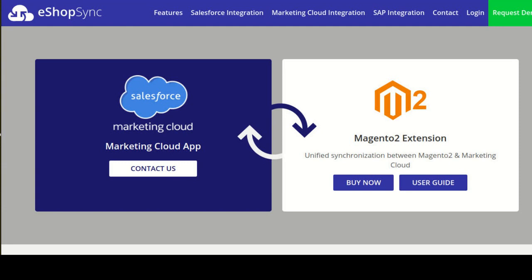Coming to Salesforce Marketing Cloud, it uses customers' data to build journeys for visitors and customers, so you can customize the experience of your visitors depending on who they are and what they have done on your site.